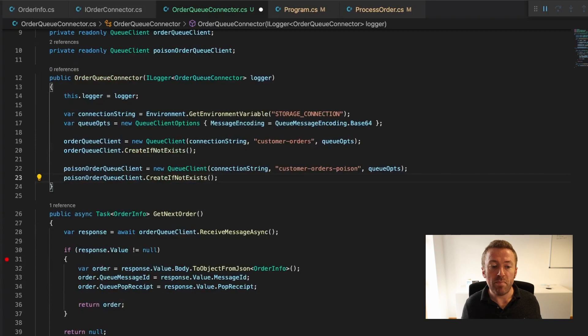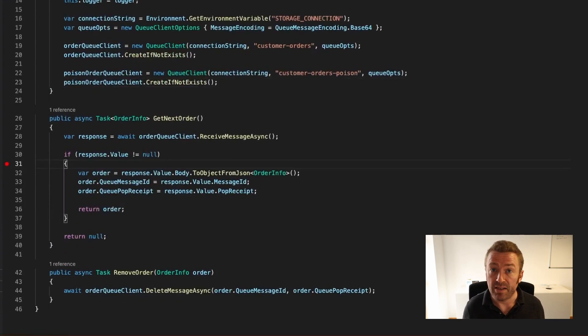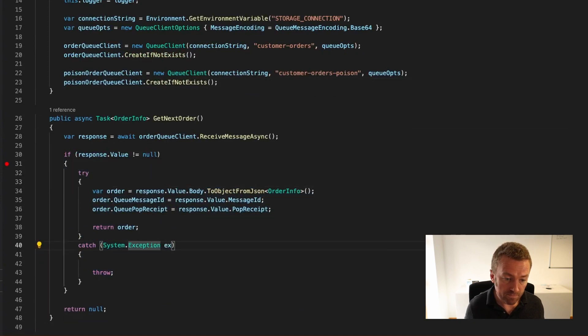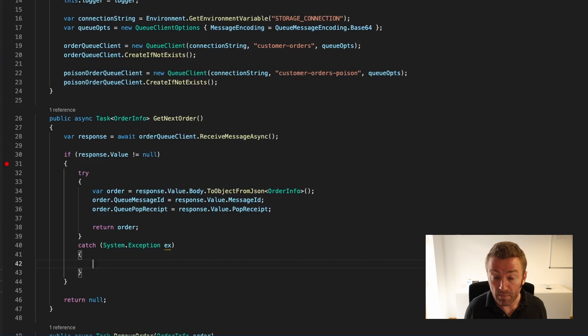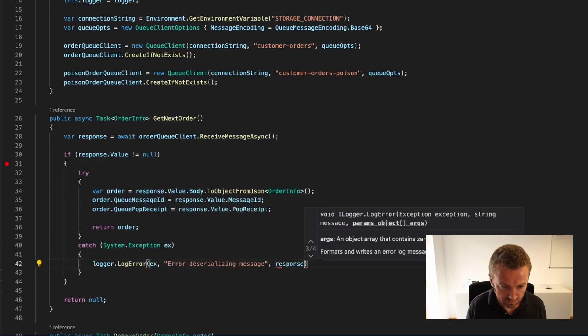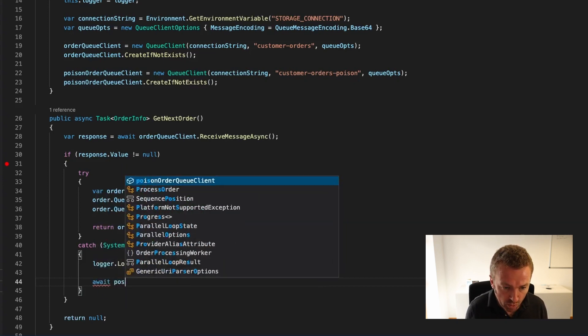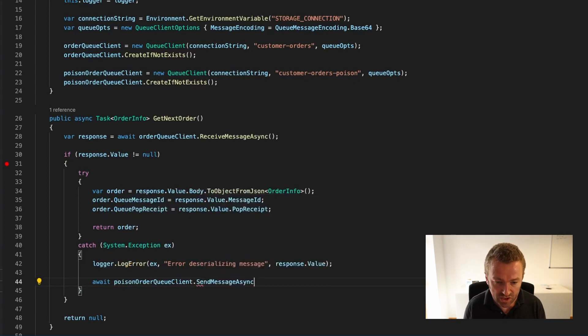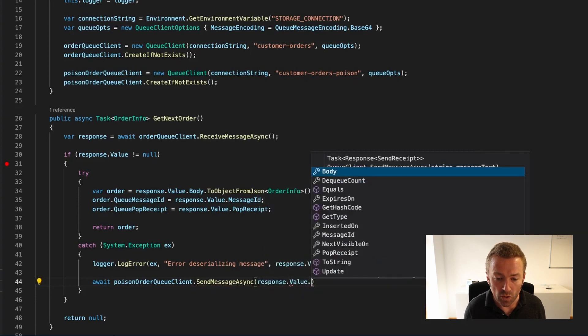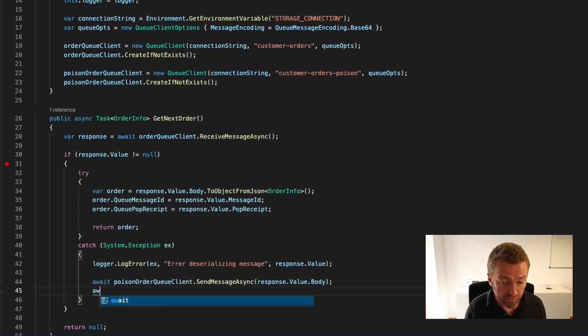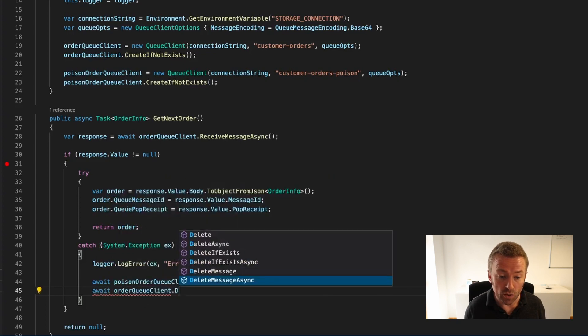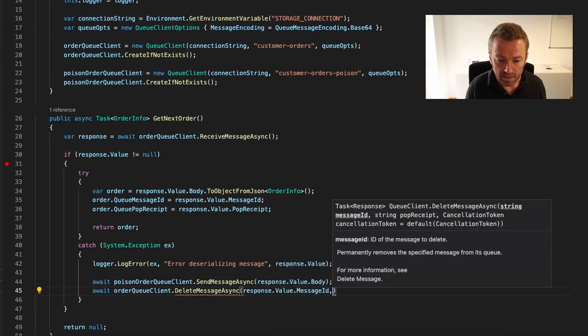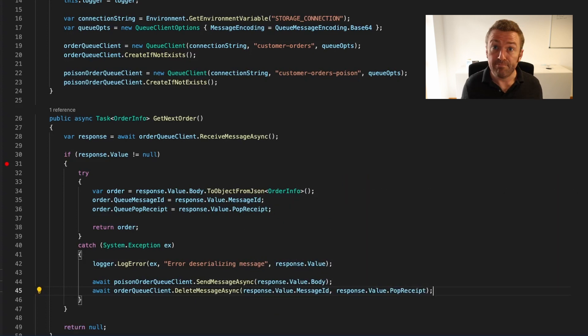Let's head back down into our GetNextOrder and wrap our processing code with a TryCatch. Let's remove our rethrow and write out a log message. Now let's send our message on into the Poison queue. We'll call await and we want to call PoisonOrderQueueClient.sendMessageAsync. We just want to send the body of the message, so we'll pass in response.value.body. Then don't forget, we want to remove it from our order queue. We'll call orderqueueClient.deleteMessage and we need to pass in our message ID and our pop receipt. That's it.